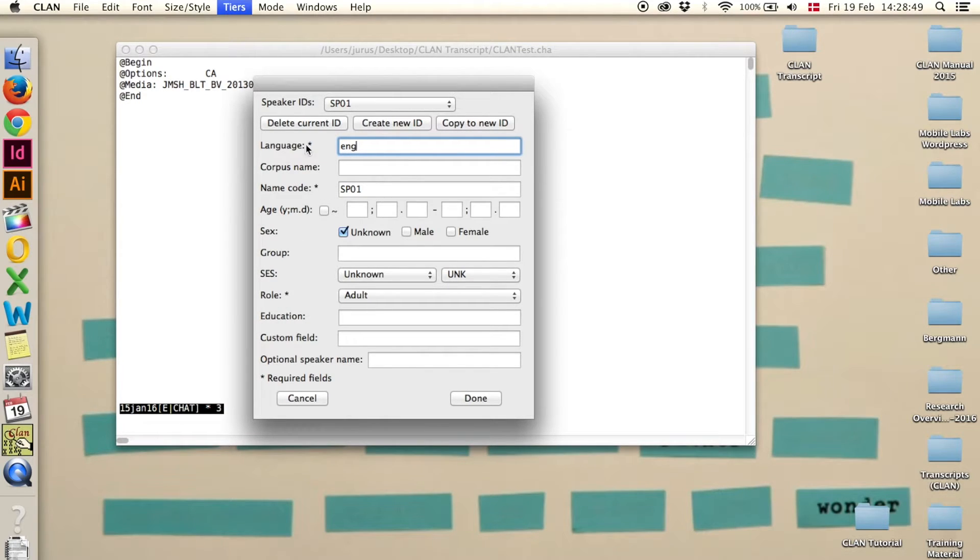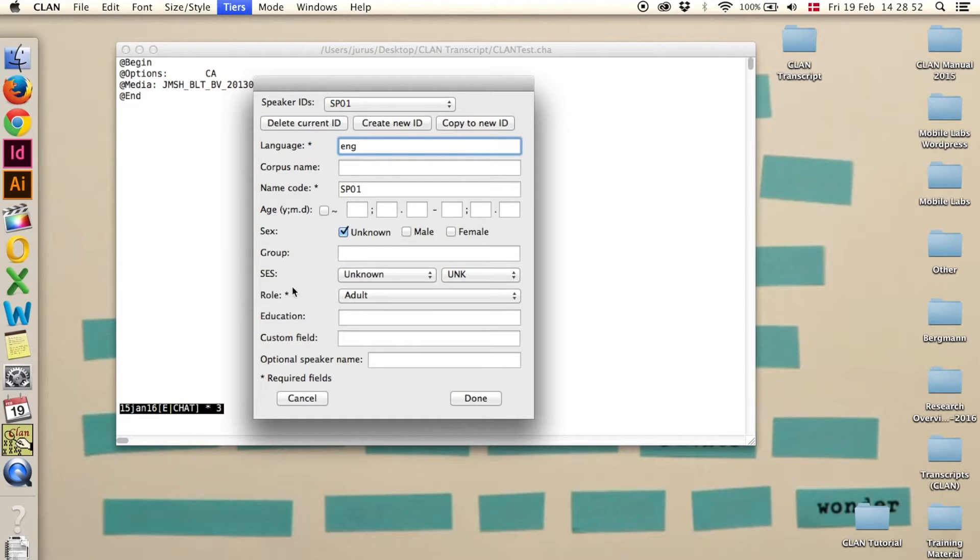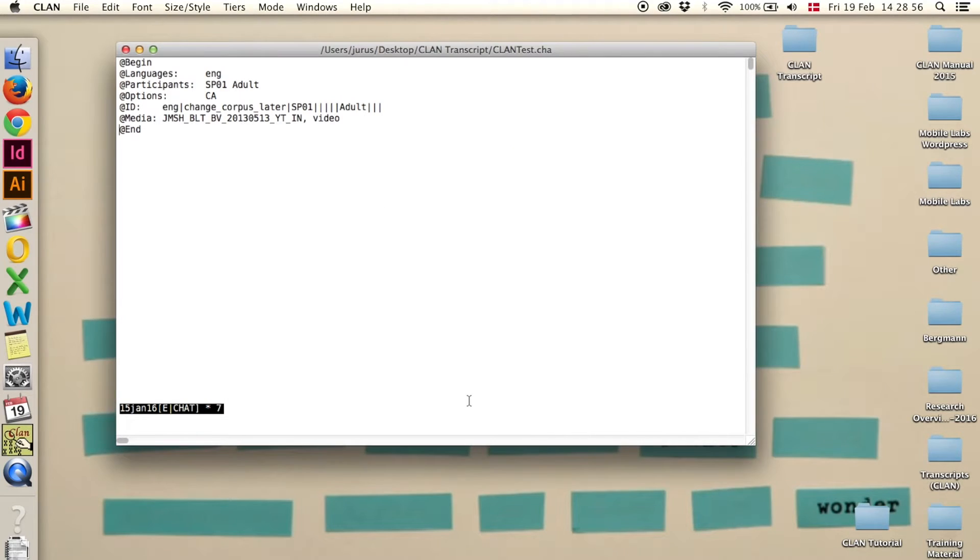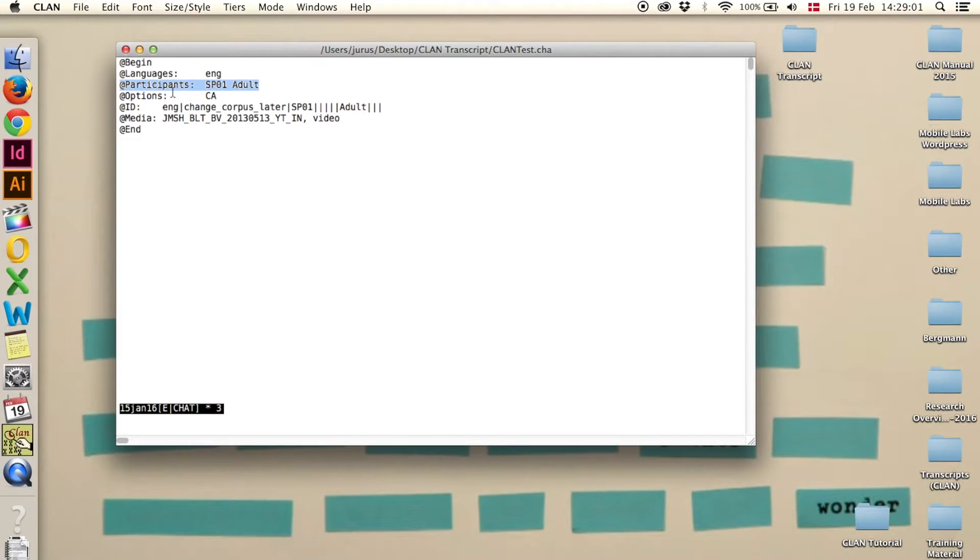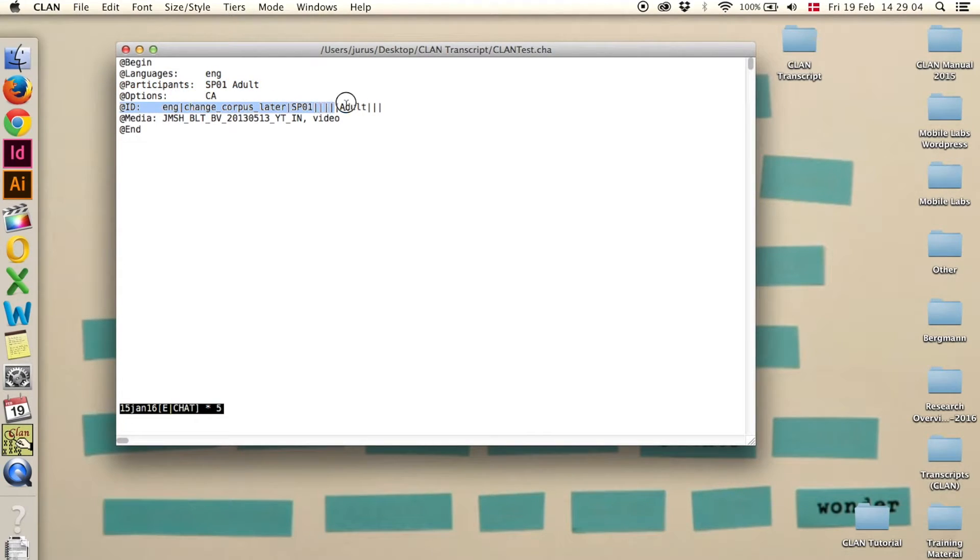And these are the three things that we need: the role, the name code, and the language. The others, you can add if you want to. So click done. And you see here, the @participants header has been added, and an @ID header has been added as well.